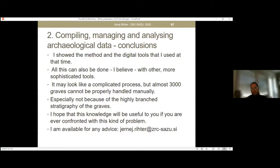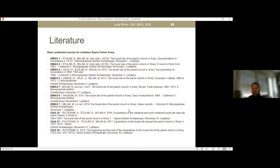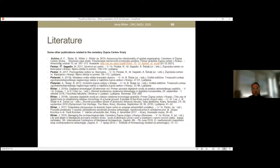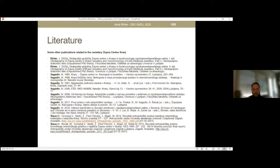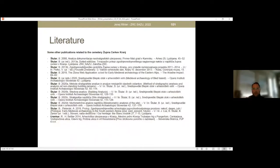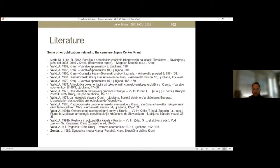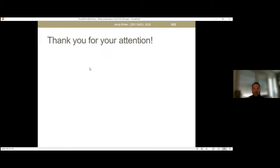I'm available for any advice at this email. I will show the literature — these are the basic published sources for the cemetery, along with some other publications related to the cemetery. Thank you for your attention.